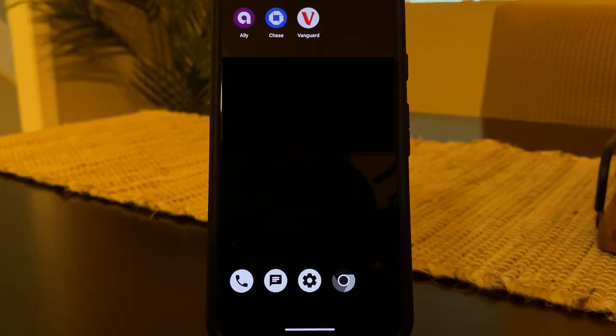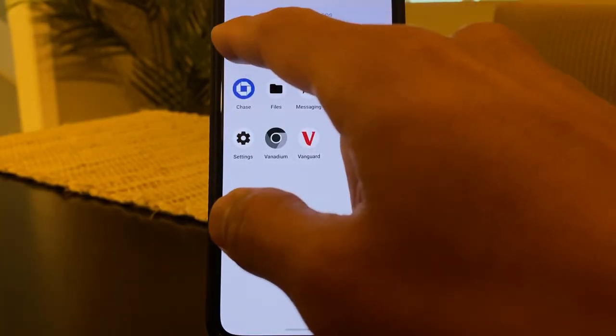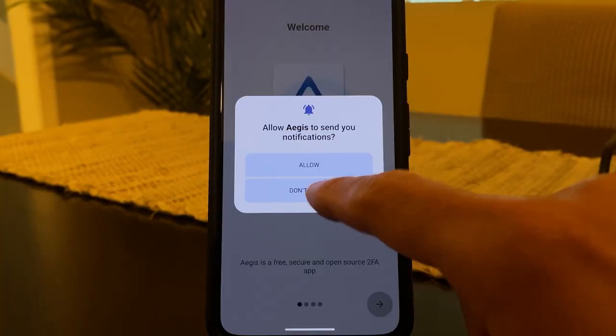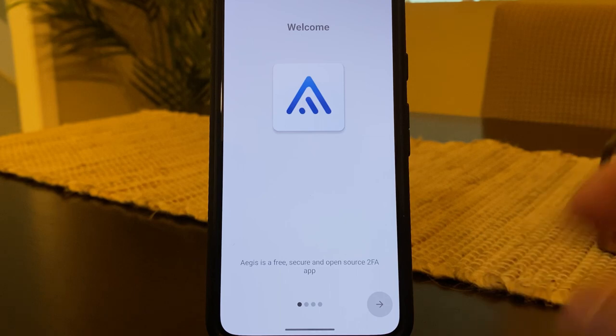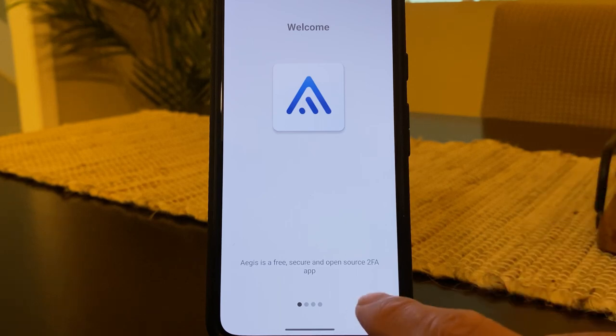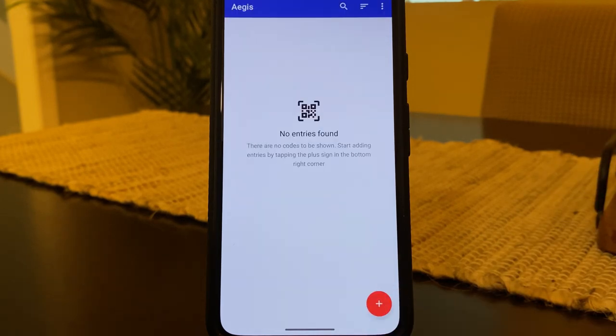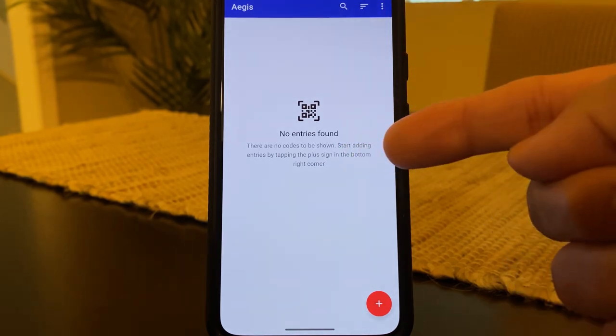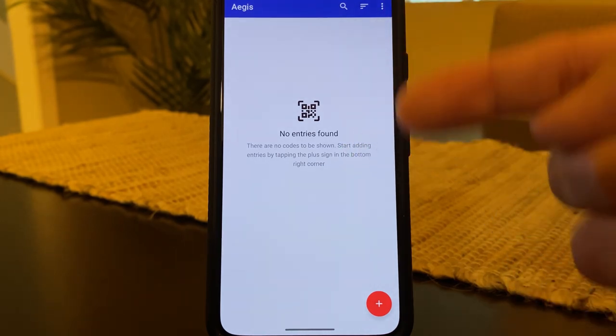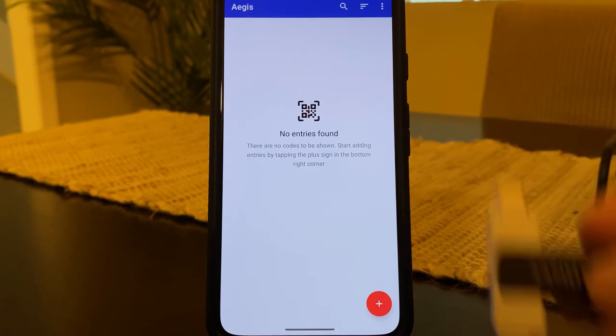And once we're in the profile, we can go to the Aegis app. And at first startup, it's going to ask you a whole bunch of prompts. So go through the prompts. And because our profiles are sandboxed, and they don't have access to files in other profiles, you can see that the codes from my owner profile do not show up here.